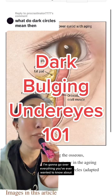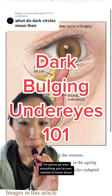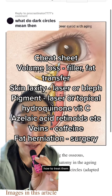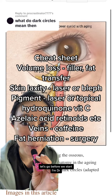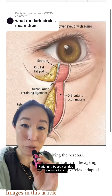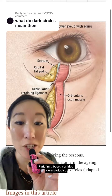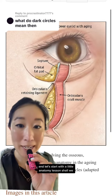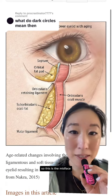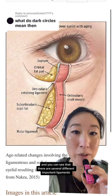I'm going to go over everything you've ever wanted to know about dark under-eye circles and how to treat them. I'm Dr. Park, a board-certified dermatologist. Let's start with a little anatomy lesson.